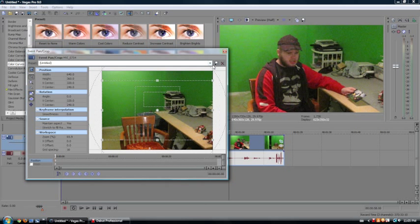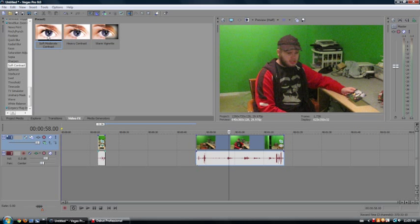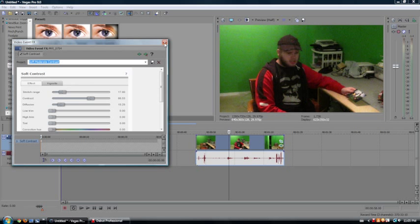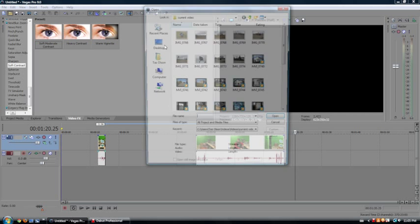And I'll actually show it on this clip, which is actually quite grainy. I used it for a recent video. Let's add our soft-moderate contrast. And it is, it's still a very grainy clip, unfortunately. But it does look a lot better.